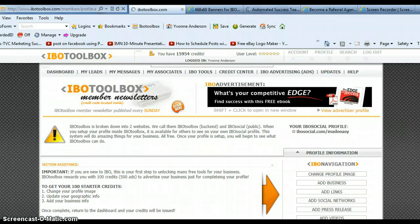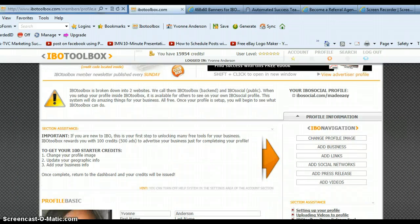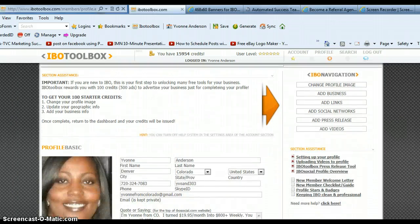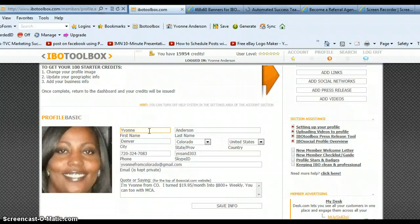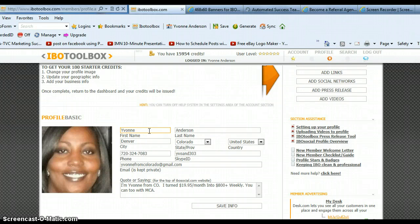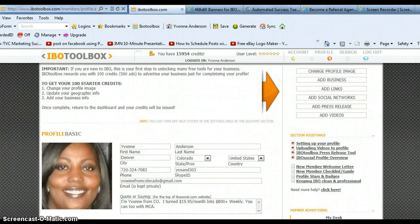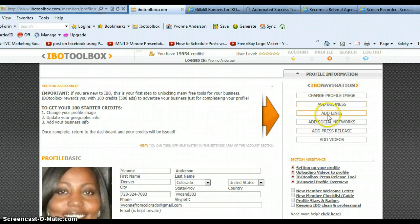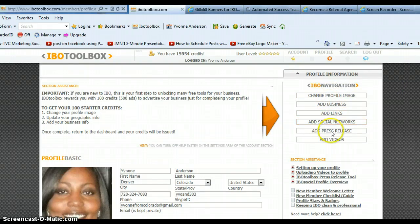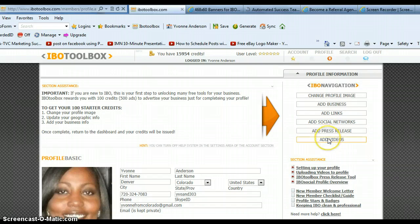You're going to get your free credits so you can start running ads on IBO Toolbox. So the first thing you're going to want to do is come in here, change your profile and then upload an image. There's the steps right here. It's pretty easy. Change your profile image, add your business, add links, add your social networks if you're using Facebook or Twitter. Eventually you're going to want to write a press release and add that, and then if you have any YouTube videos that you want to be promoted here, you want to add your videos.